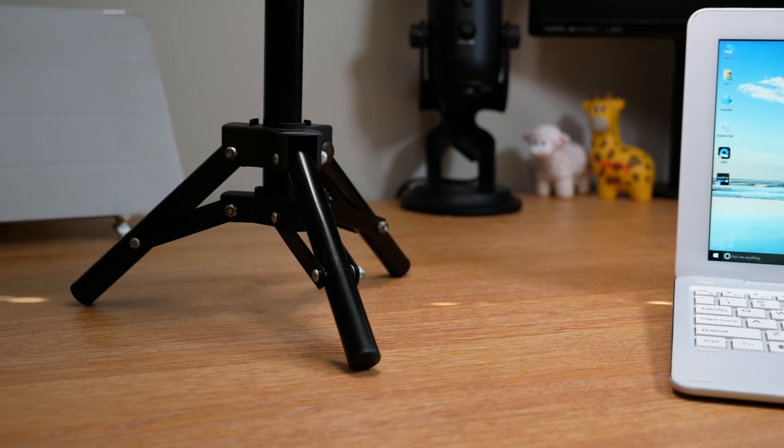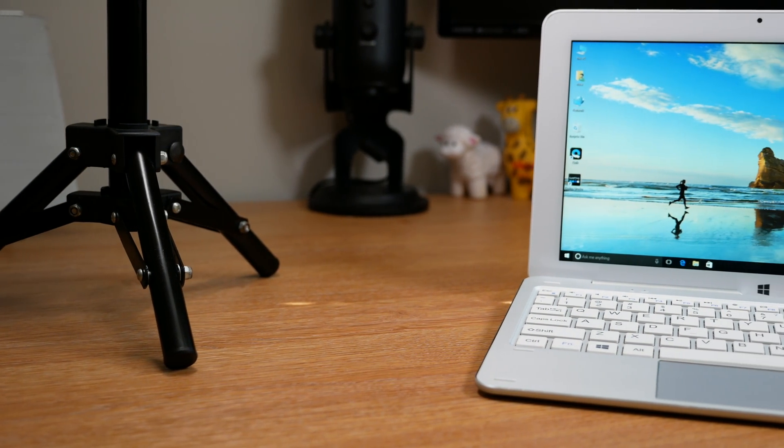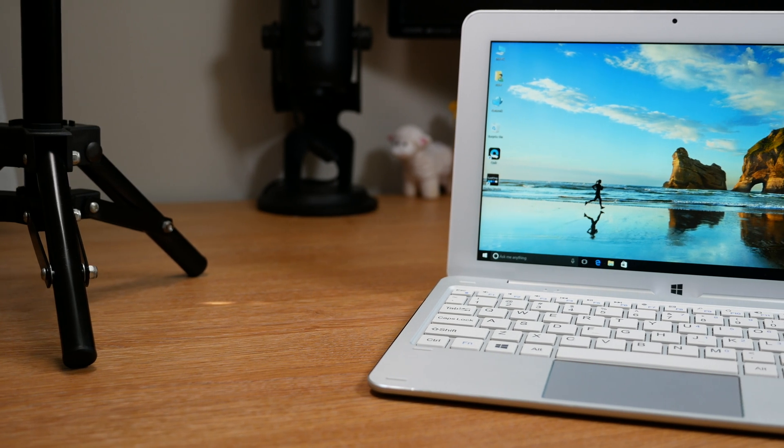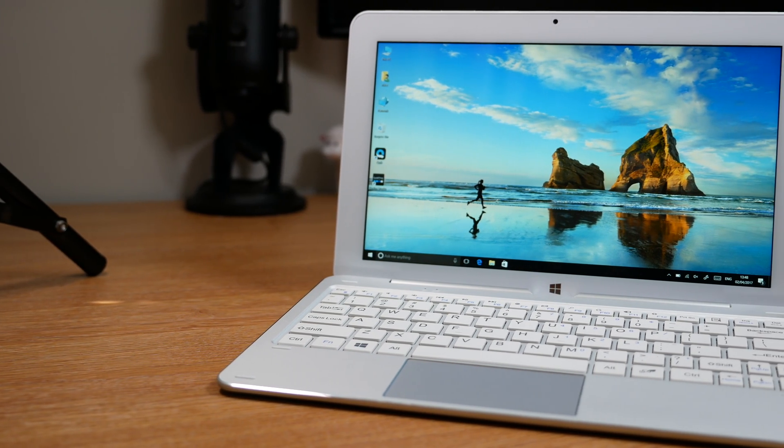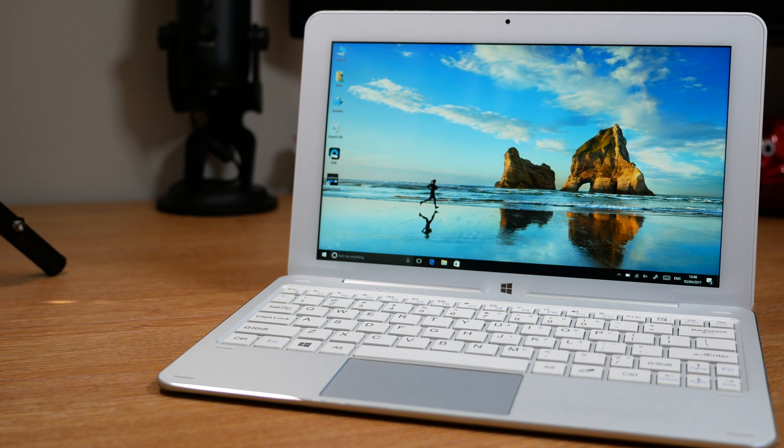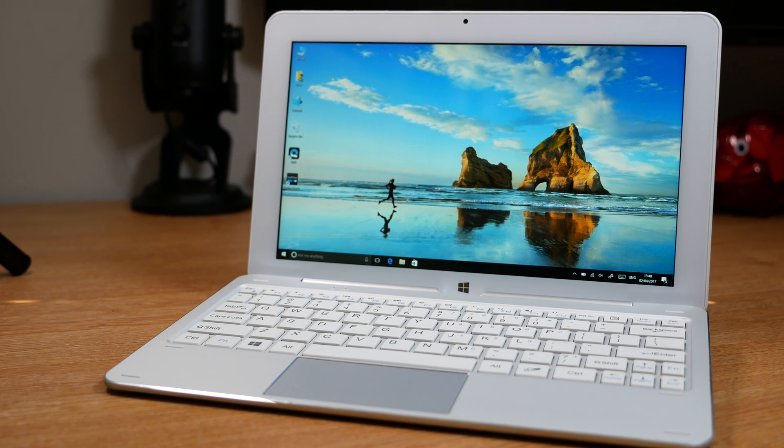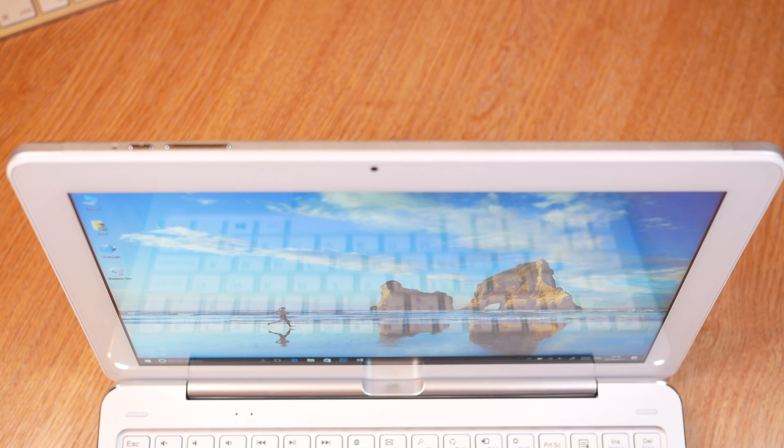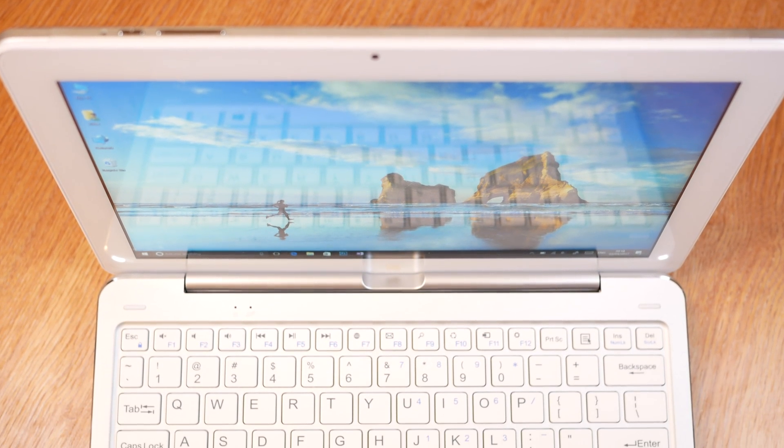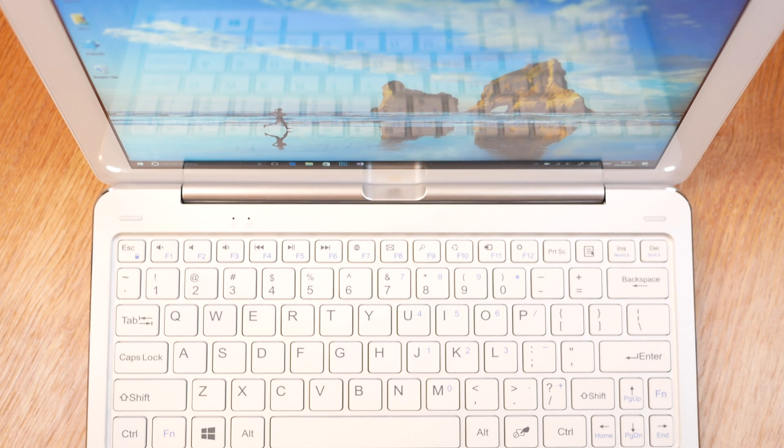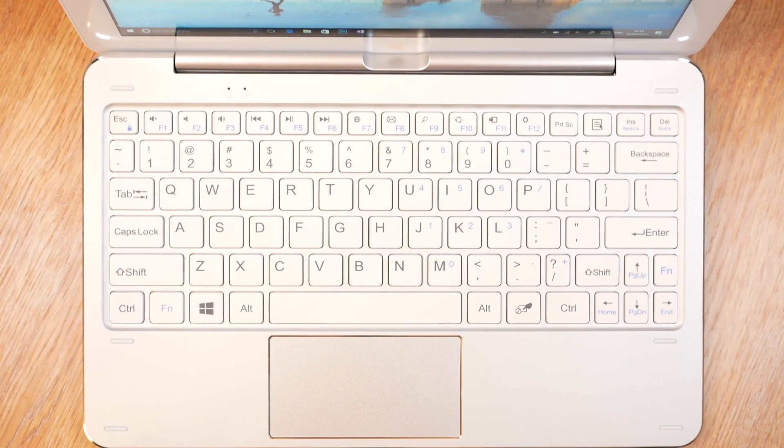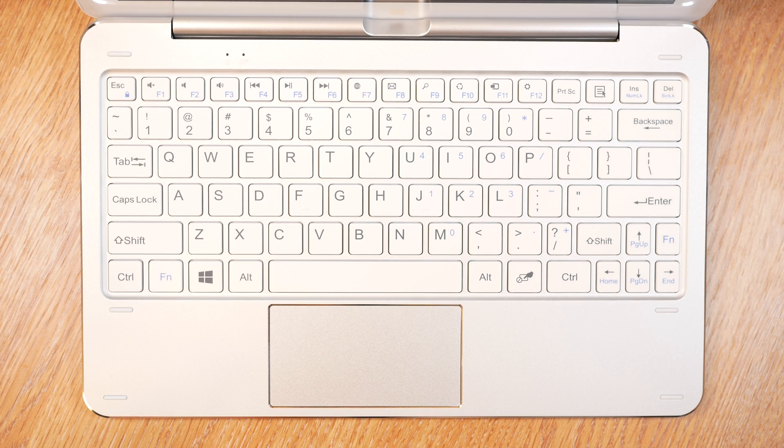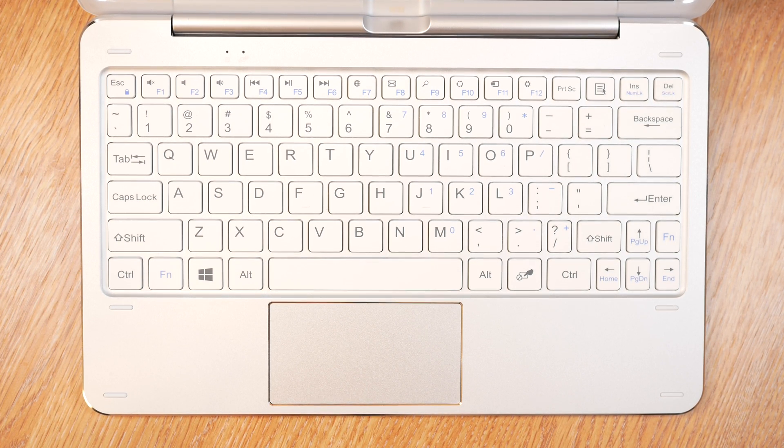In this video we'll be taking a look at the Cube Mix Plus. This has the Intel Kaby Lake M3 dual core processor, 4GB of RAM, 128GB of SSD, and a 10.6 inch Full HD display. This is an interesting tablet because the closest thing I can compare it to is a Microsoft Surface Pro 4, which is a lot more expensive. I want to see whether Cube has managed to make a great product. Let's go ahead and get into this.